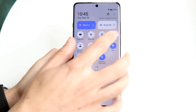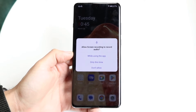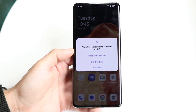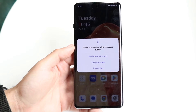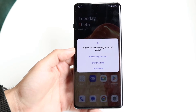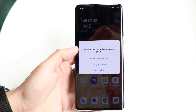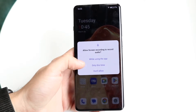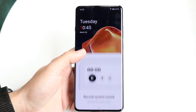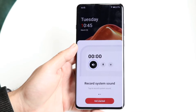What you want to do is tap on the screen recording toggle, and then this page is going to come up. It's going to say 'allow screen recording to record audio.' You can give it audio permission if you want — in this case I'll select 'while using the app' — and then you can get started.